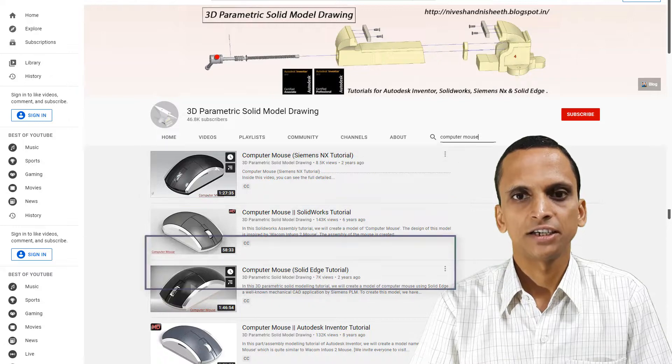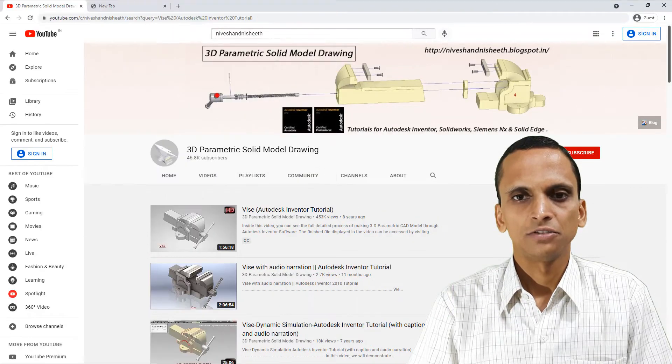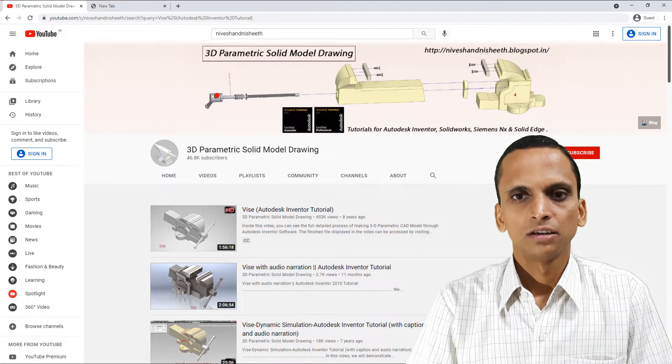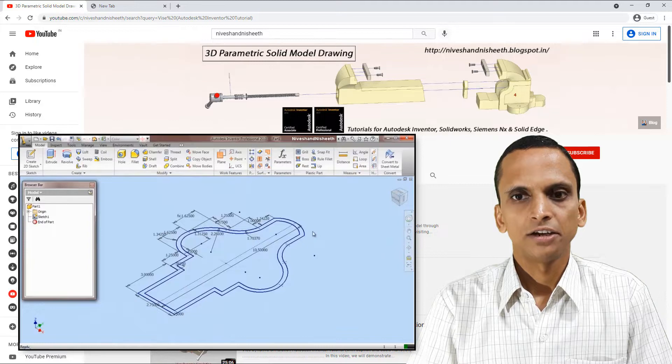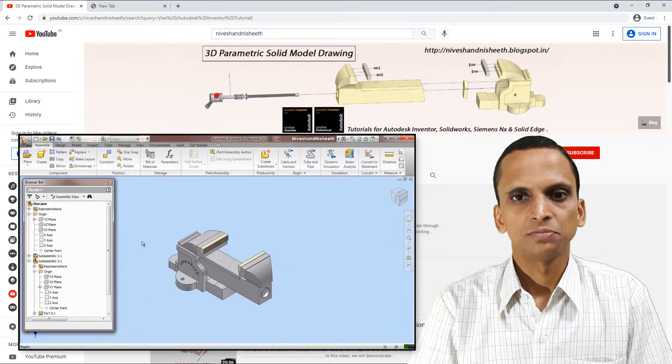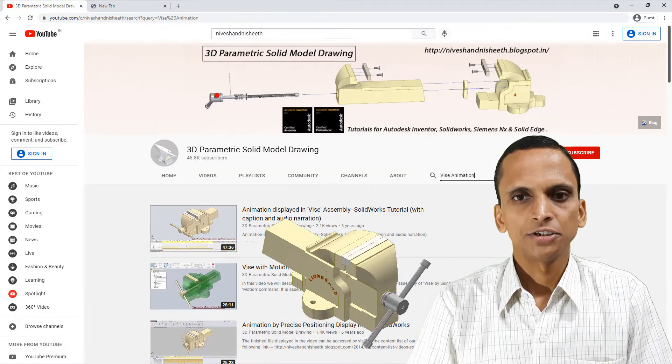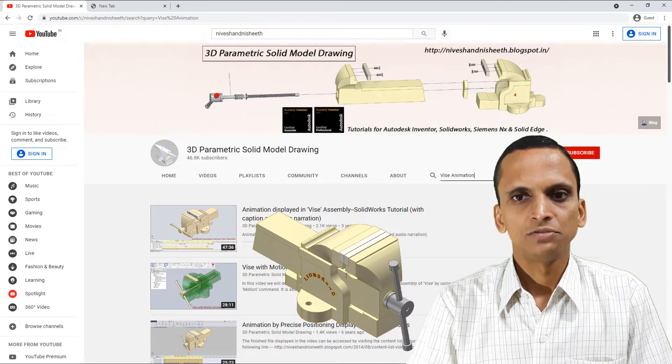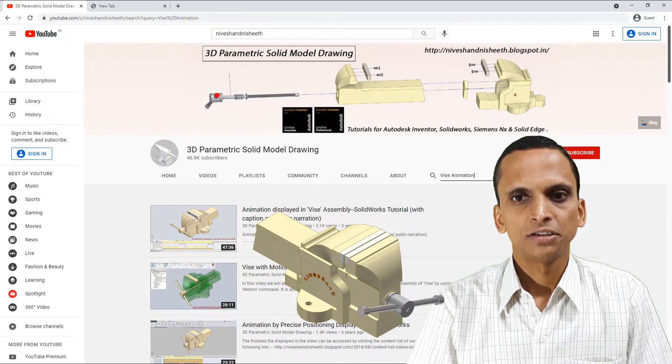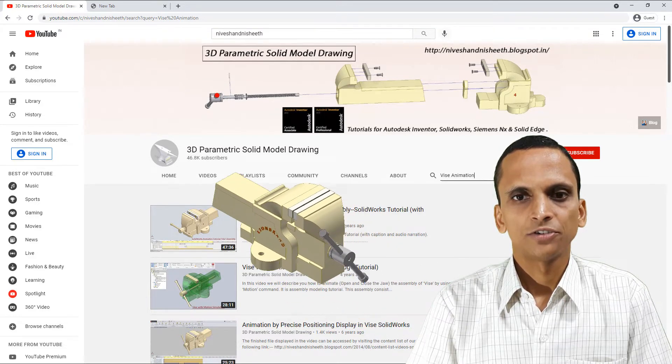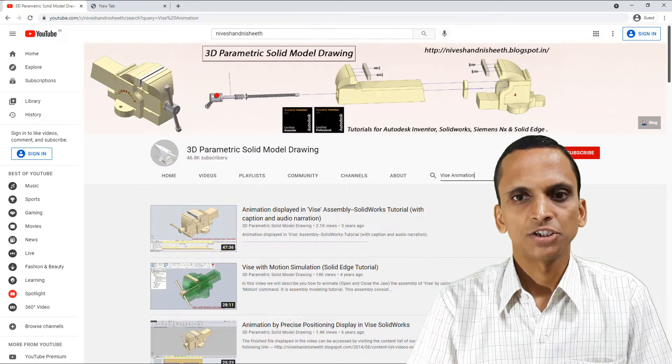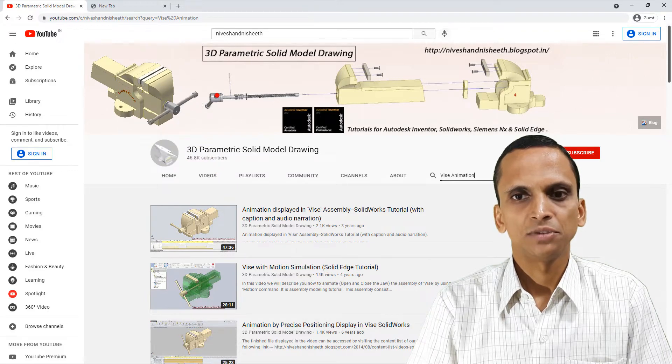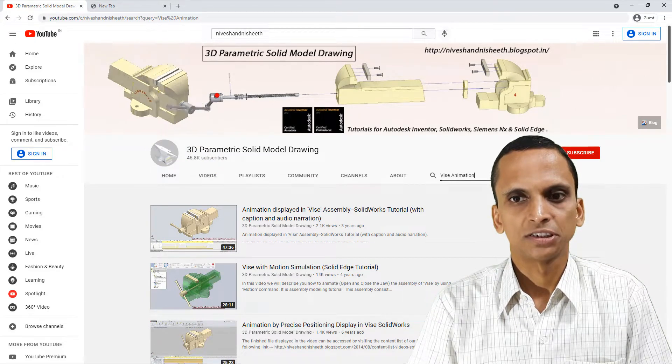In our videos, the full sketching and total part of the assembly creation is displayed. In addition to this, some of the videos display the process of creating the animation of the installation of assemblies for presentation purposes.